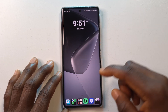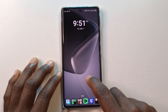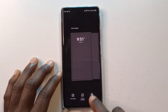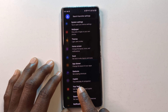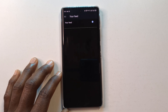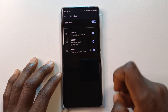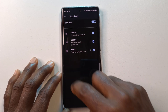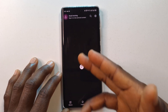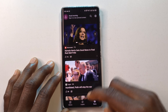Another way to do it is by pressing an empty space and then tapping Launcher Settings. Next, tap Feed, and then you can disable it. Or if you want to enable it again, you can just tap this, and if you go back you'll see that you can now access the news feed.